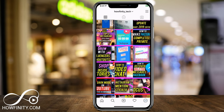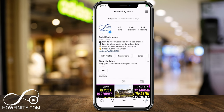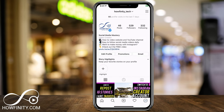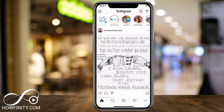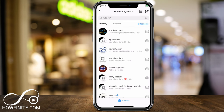Let's jump into Instagram here and I'm going to go to the homepage of Instagram. Then on the top right, I'm going to go to direct messages — the airplane icon. And now inside of direct messages,